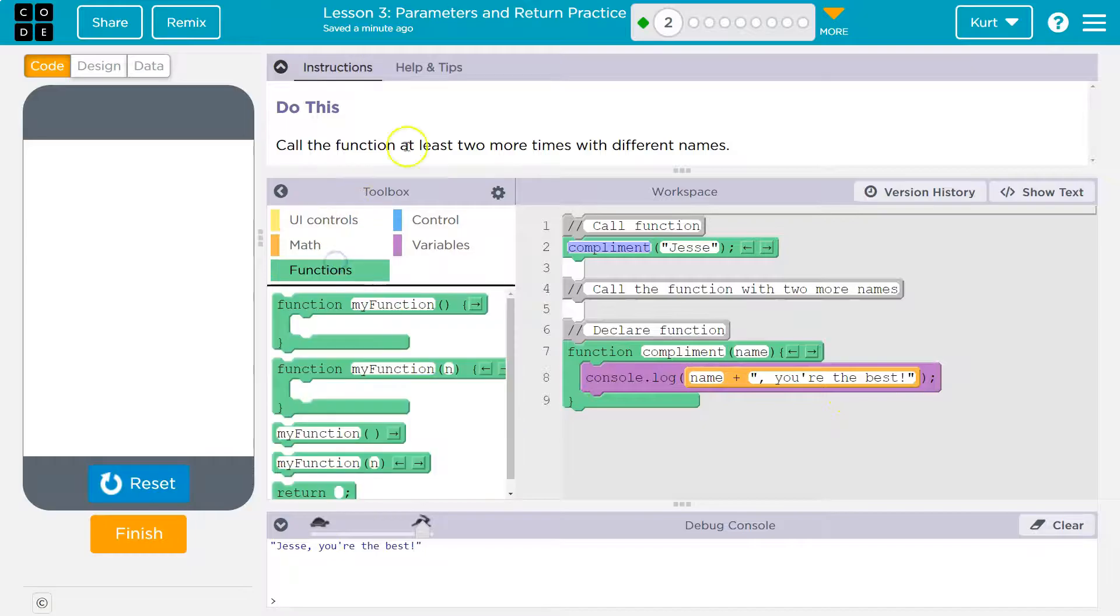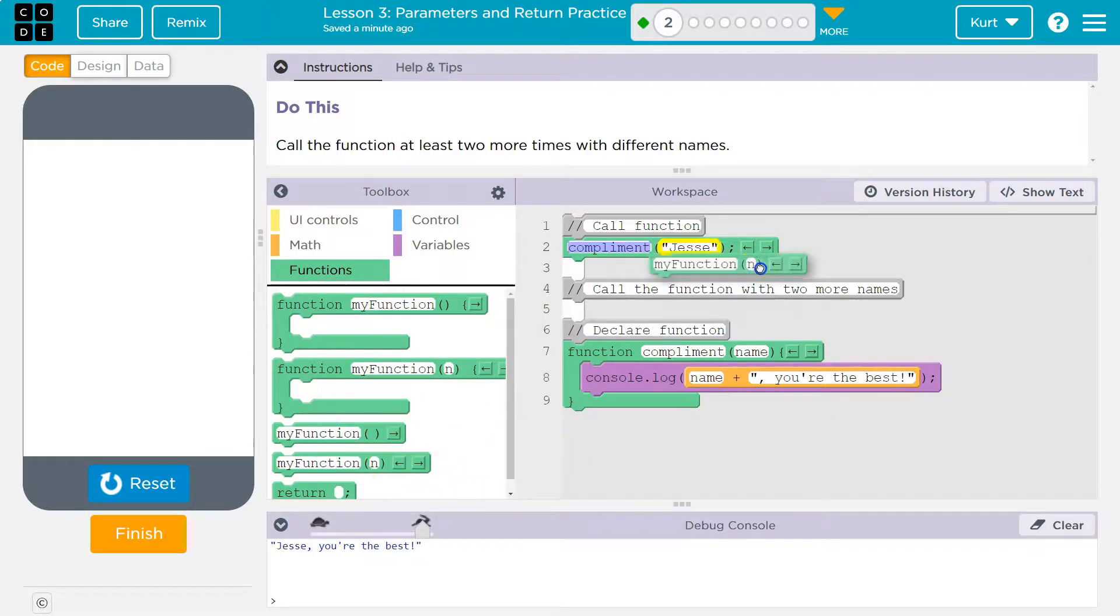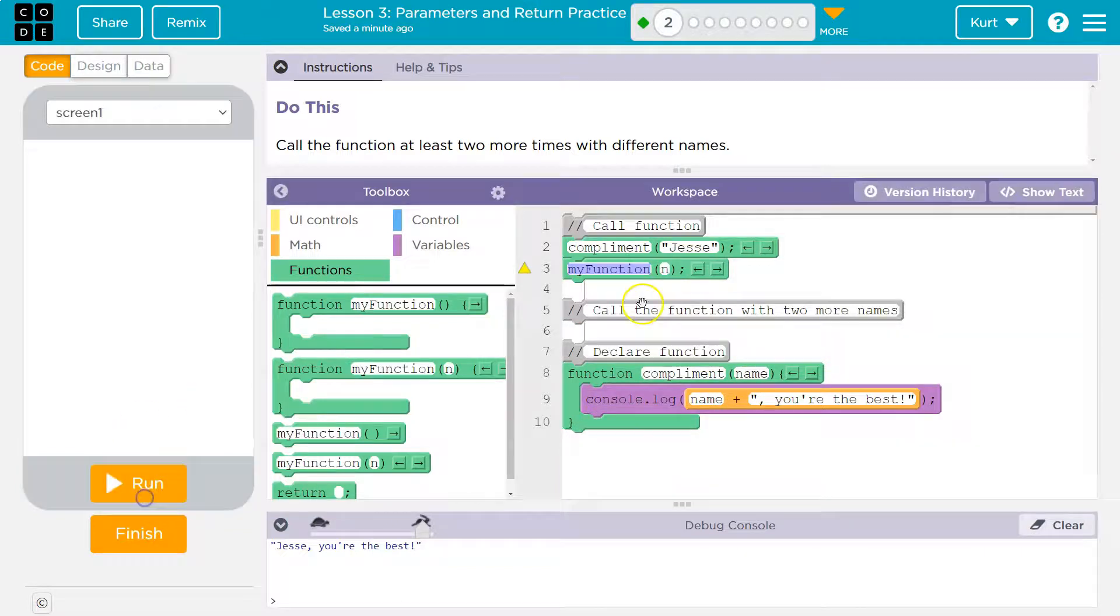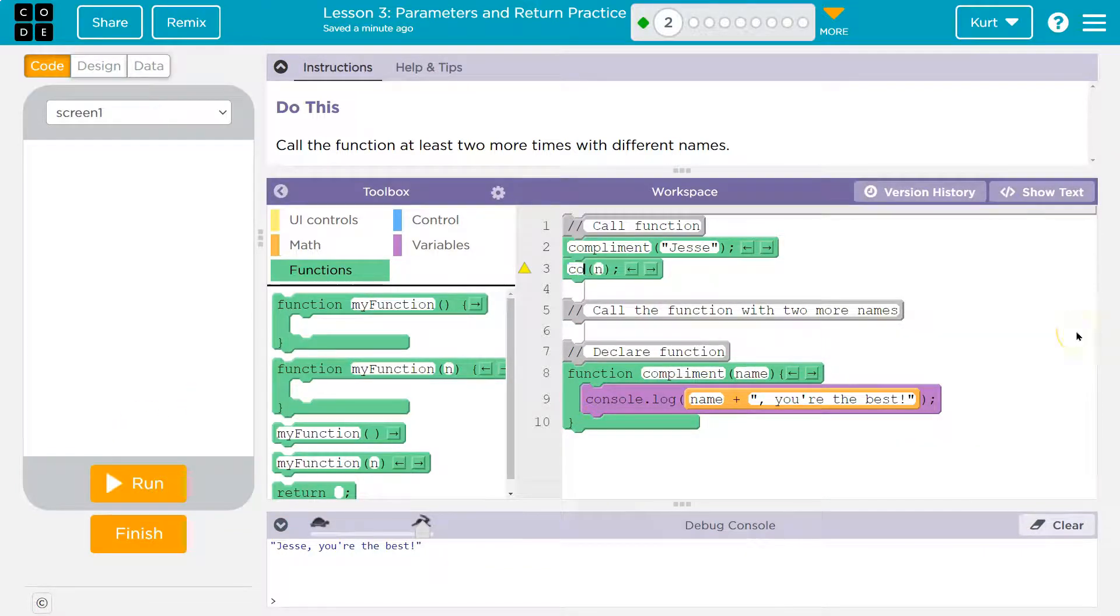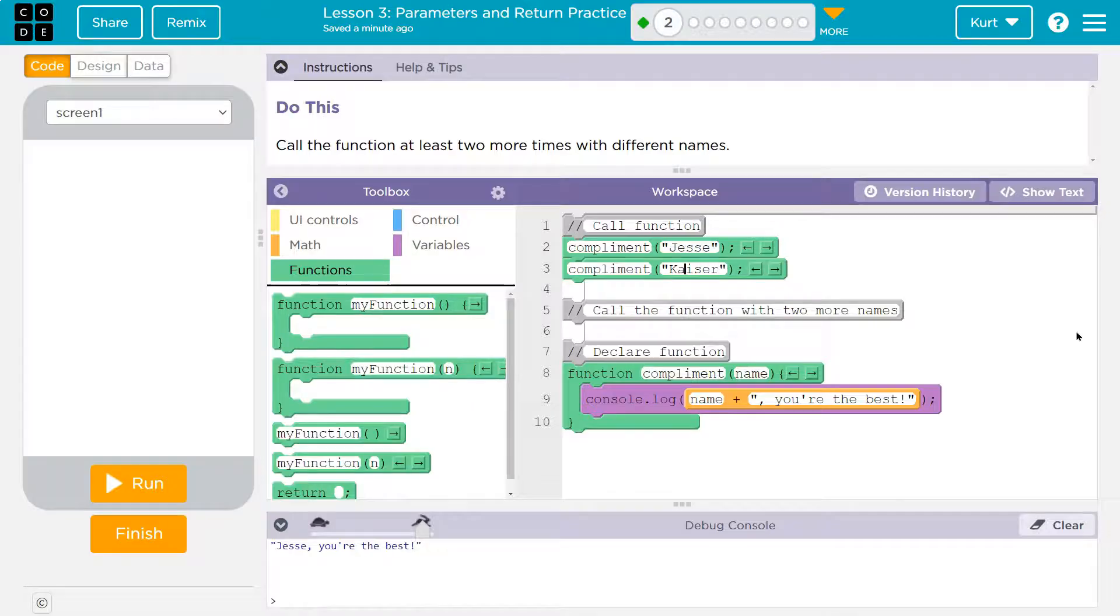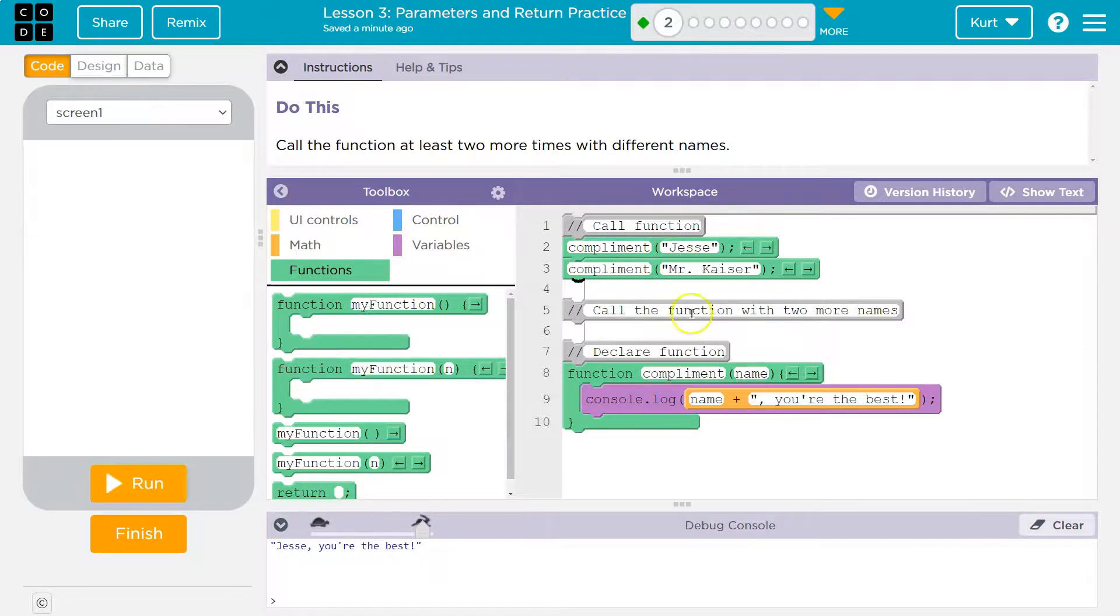So if we want to run this two more times with names, here's it with a parameter. So, and I need to type the... let me reset. I'm going to need to type the function name, which is complement and a name and I'll do mine Kaiser or if I'm my student, Mr. Kaiser. Okay. And boom.